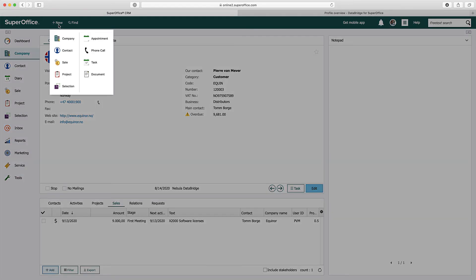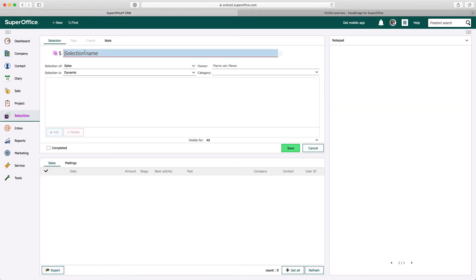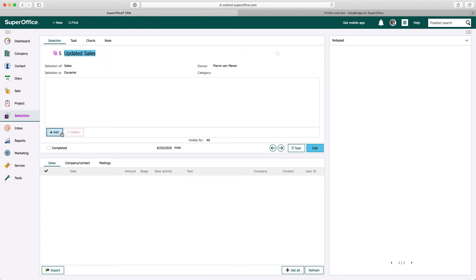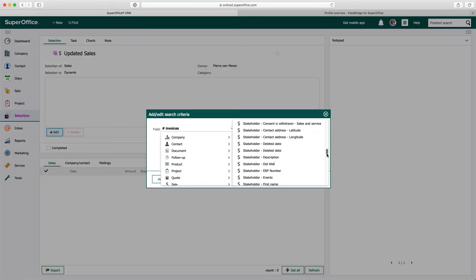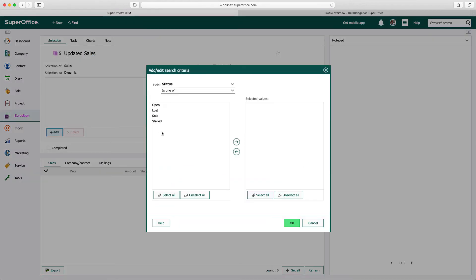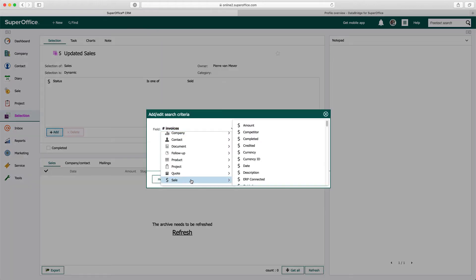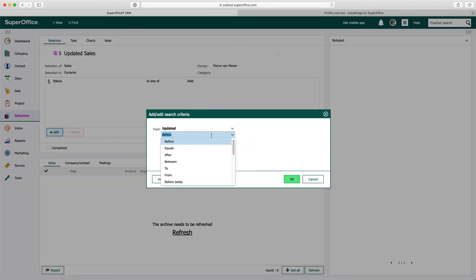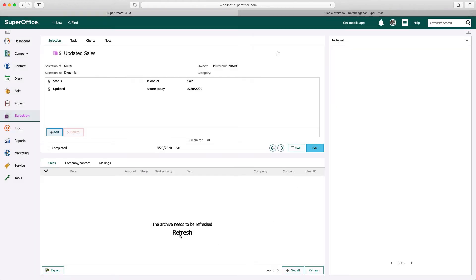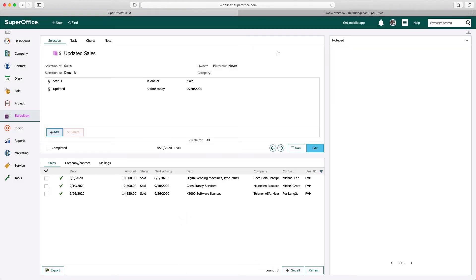Let's create a new selection with all updated sales. Within the selection I create the two criteria required. Criteria 1: all sales with the status sold. Criteria 2: the last update of the sales should be before today. Since we have used a dynamic selection in SuperOffice, this selection will automatically be updated when sales are marked as sold in SuperOffice.